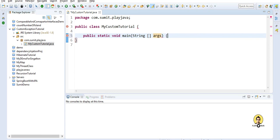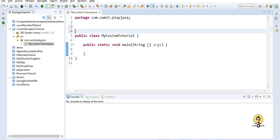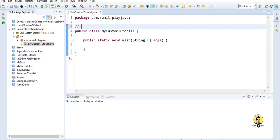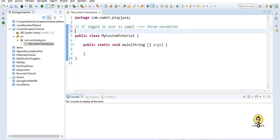Now let's create a scenario before I explain what I'm going to create and what the exception should be. The scenario is: if the logged-in user is me — that is, 'sumit' — then just throw an exception. So if the login user is 'sumit', throw the exception.